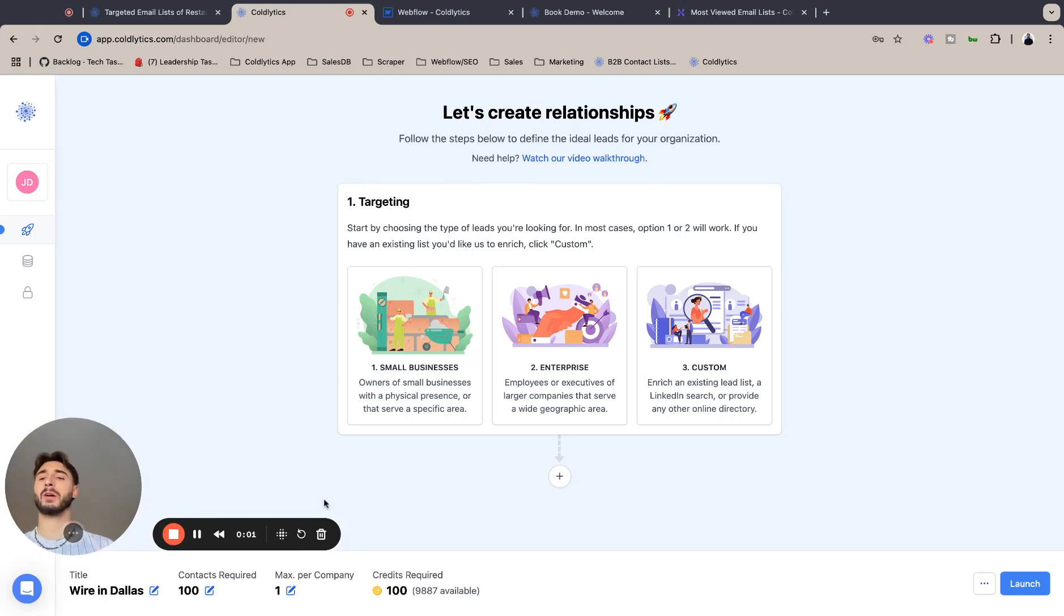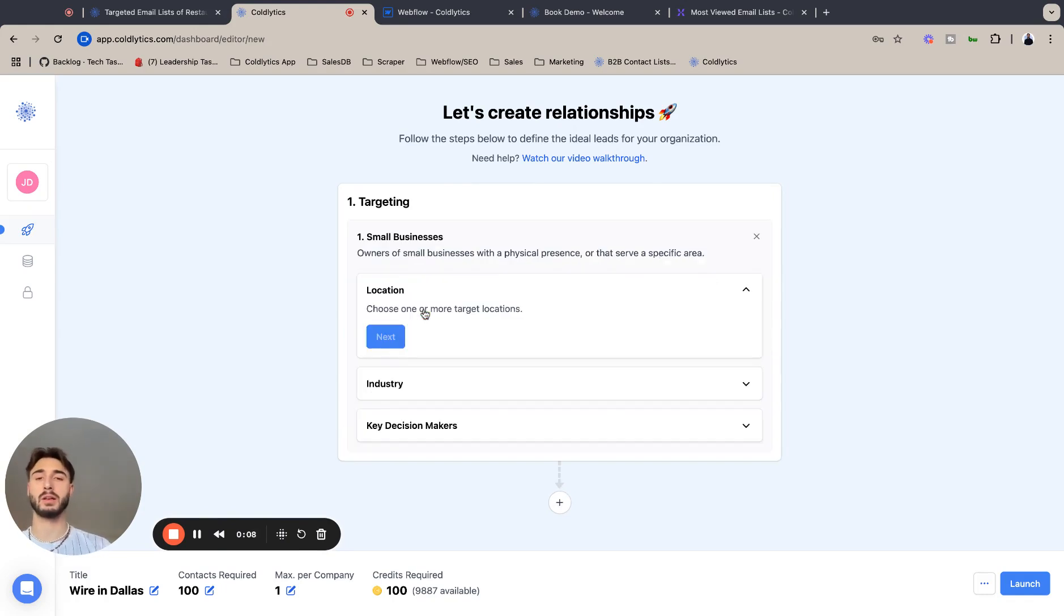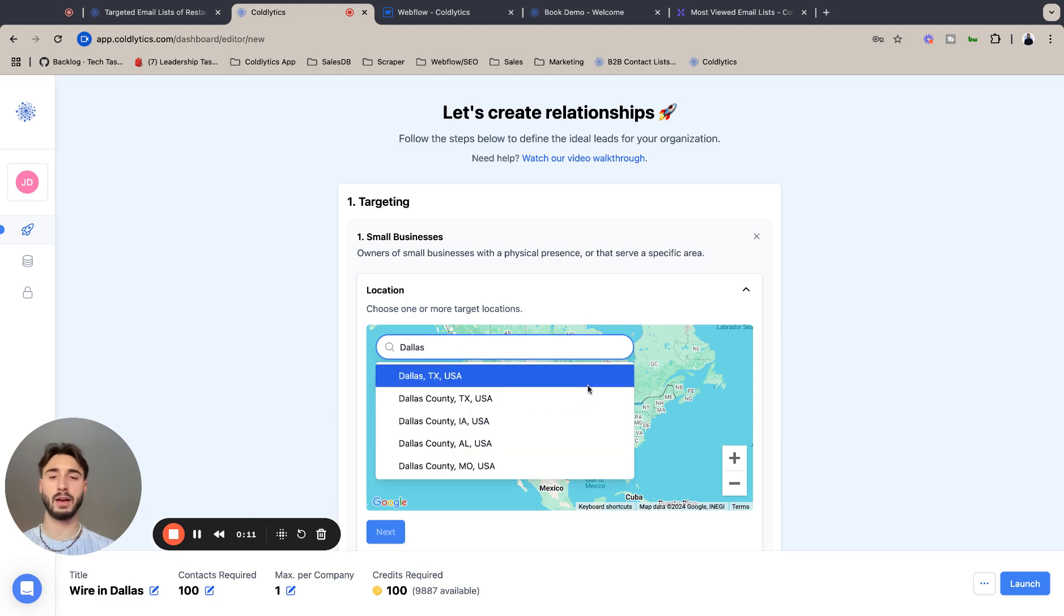Hey guys, Jordan here with Coldlytics. This morning we're going to learn how to target the best wire companies using Coldlytics. So let's get started. We're going to go to Dallas, Texas today.